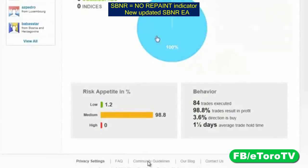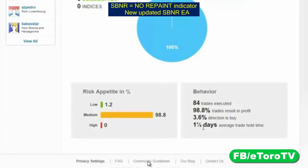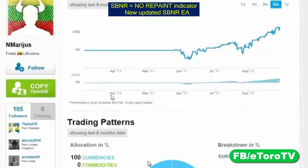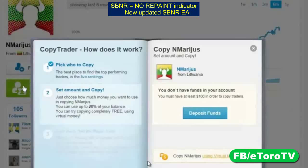We can see here the risk appetite in percentages — it's medium risk. This guy likes to hold his trades. He's a short-term trader holding trades for about one and a half days. Overall, I think this trader knows what he's doing with regard to the Euro-dollar, and I would like to copy everything that he does.